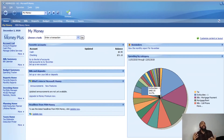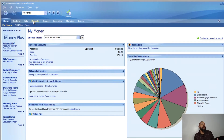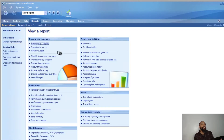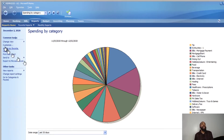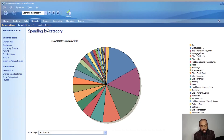I can set reminders and set up different things. I can go into the different reports, like a simple spending by category. It tells me what I need to know — I can print it, I can export it in Excel. There are a lot of possibilities with this software, and I can't even show it all to you within the confines of a short video.